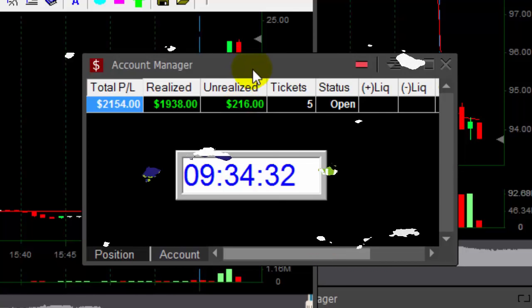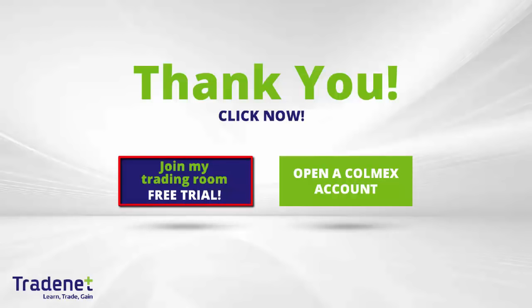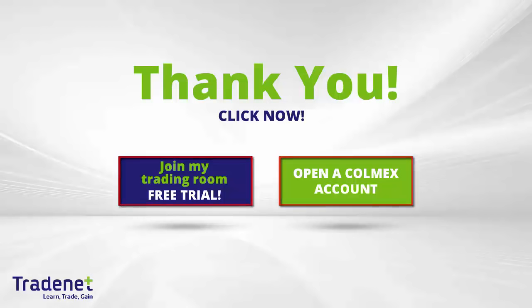Thank you very much for watching. Traders, if you would like to learn trading, you can join my online trading room, trade live with me, and even mirror my trades. It is a 14-day free trial. You can sign up now. If you don't have a trading account, you can open a Colmex account and get free access to my trading room. Thank you very much for watching.